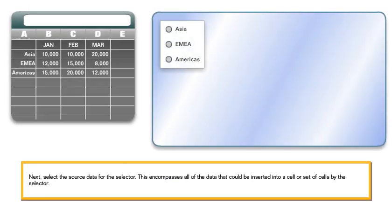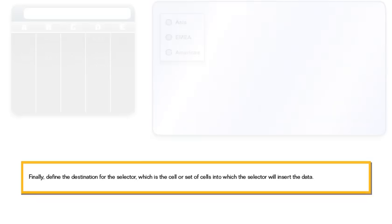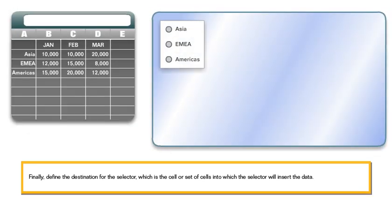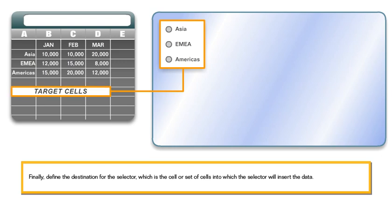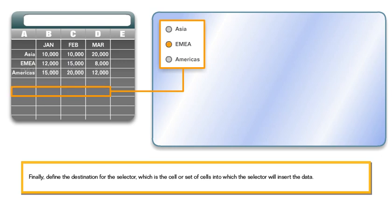Next, select the source data for the selector. This encompasses all of the data that could be inserted into a cell or set of cells by the selector. Finally, define the destination for the selector, which is the cell or set of cells into which the selector will insert the data.